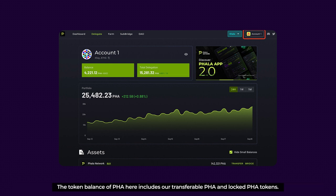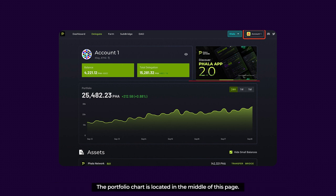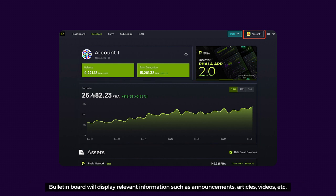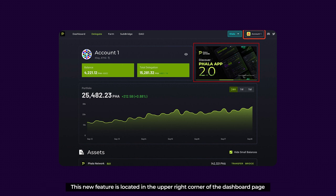The token balance of PHA includes our transferable PHA and locked PHA tokens. The portfolio chart is located in the middle of this page, and it records the historical trends of the total value of the two listed categories of assets within the address. The bulletin board will display relevant information such as announcements, articles, videos, and so on. This new feature is located in the upper right corner of the dashboard page.